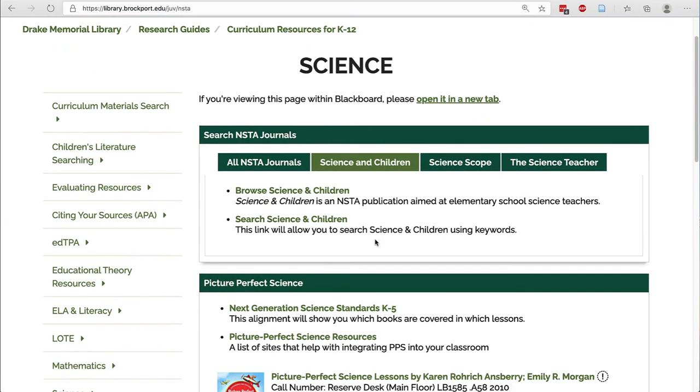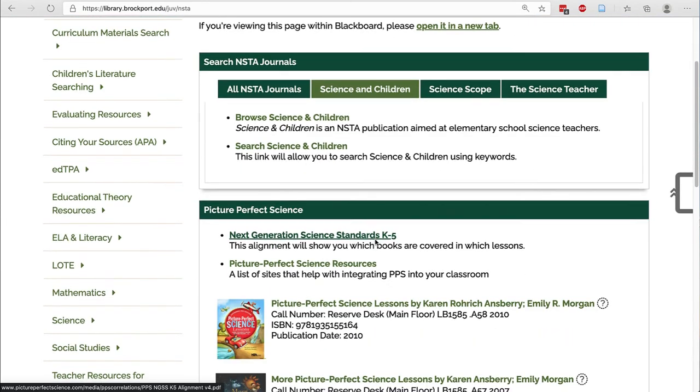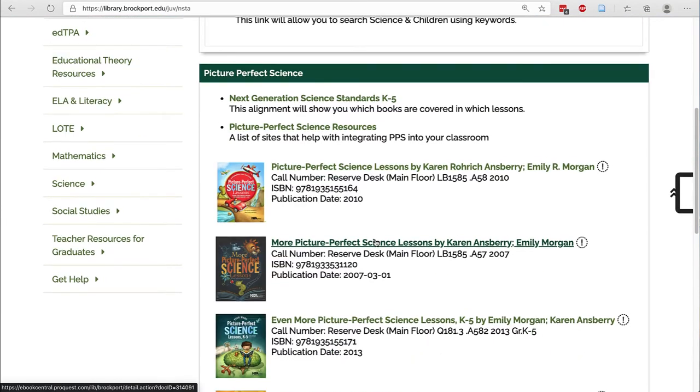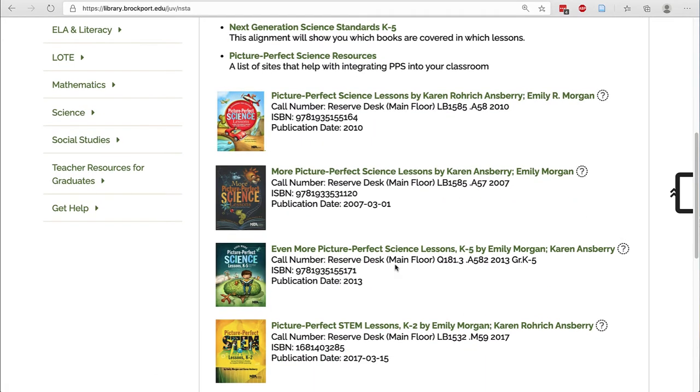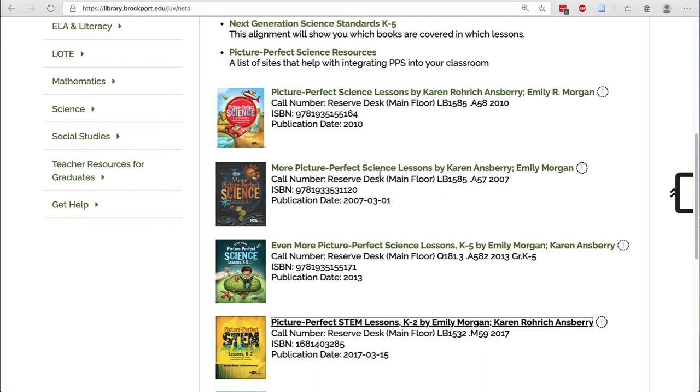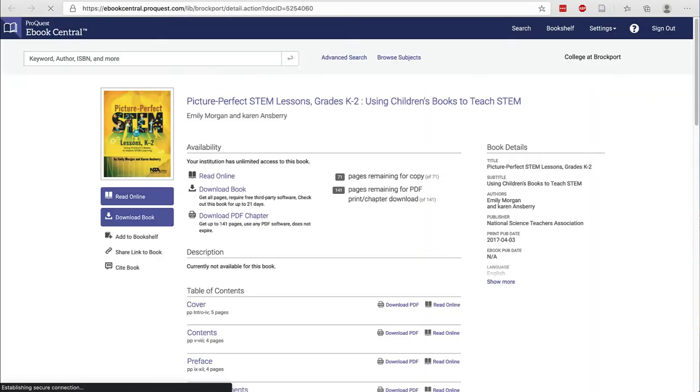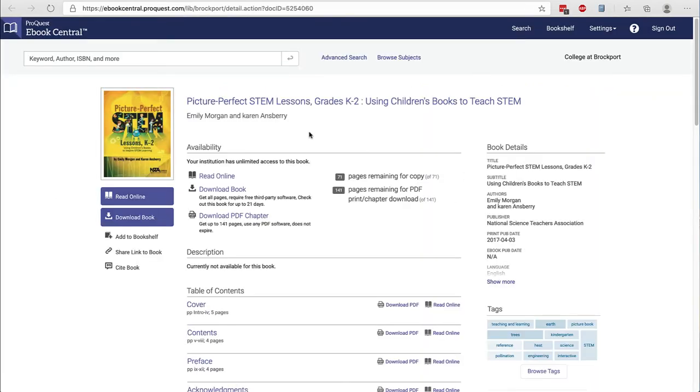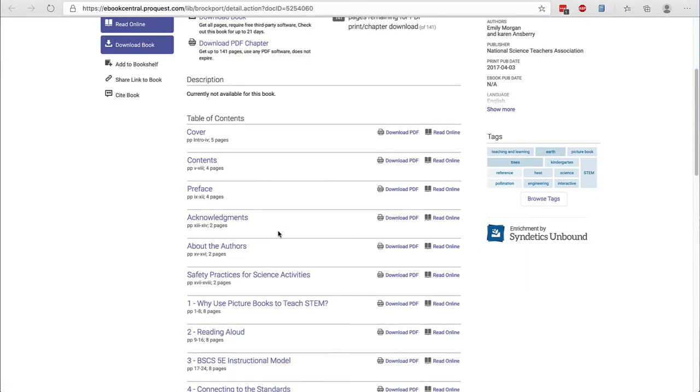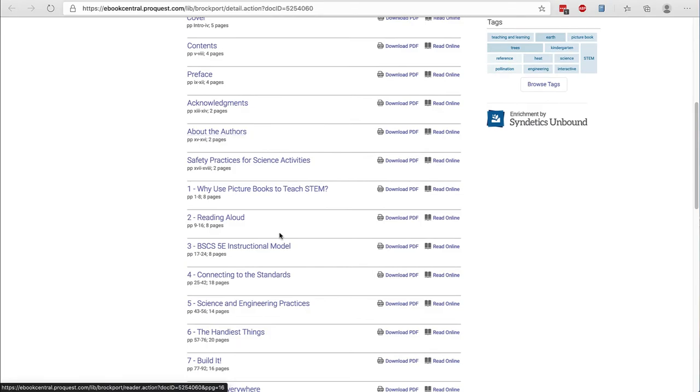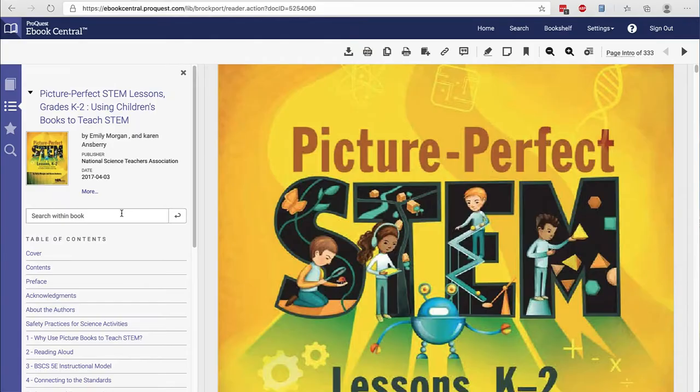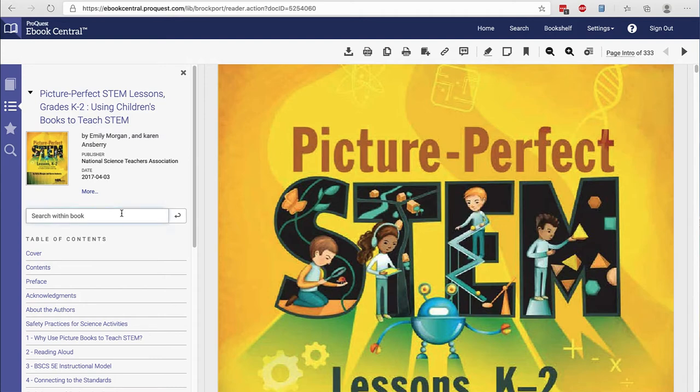If you scroll down, you'll see the Picture Perfect Science series. We do have ebook versions of all of the Picture Perfect Science books and you can click on the book title to navigate. Once you're on the page for the book, you can choose read online or choose a chapter. Once you choose read online, you can run a keyword search within the book using the search bar on the left.